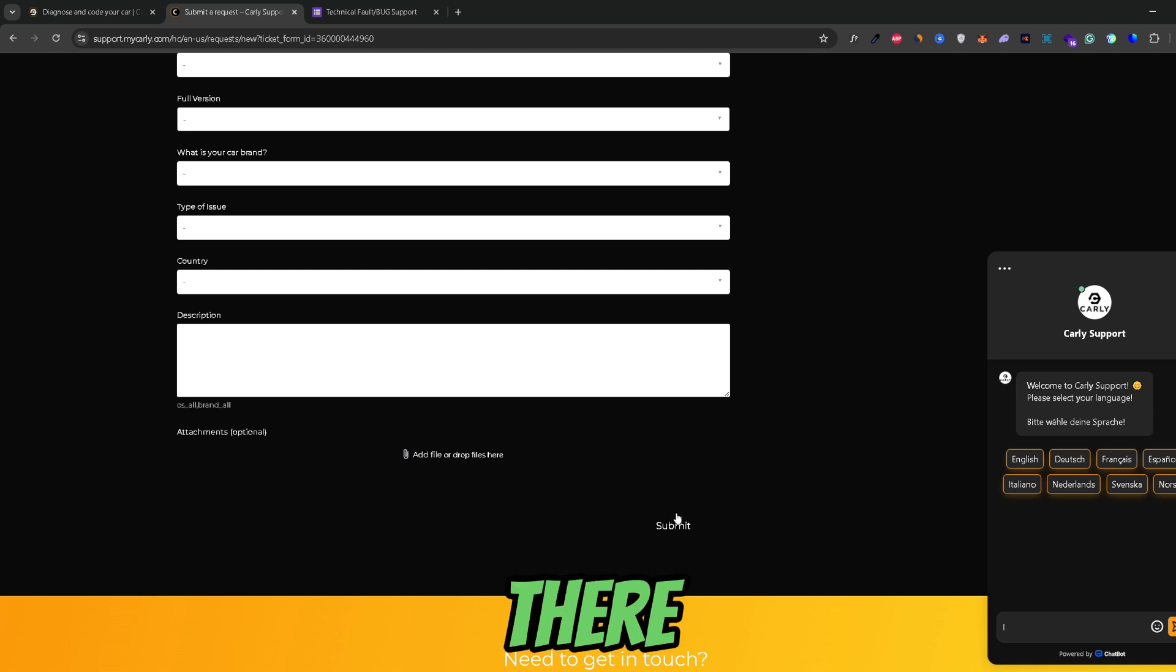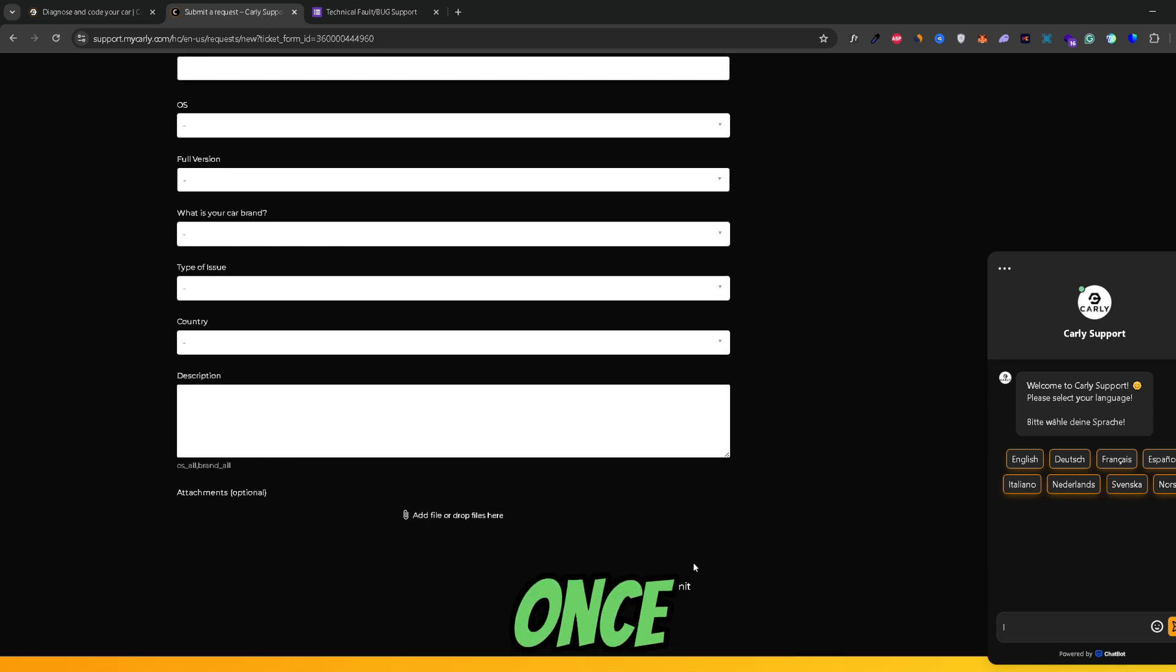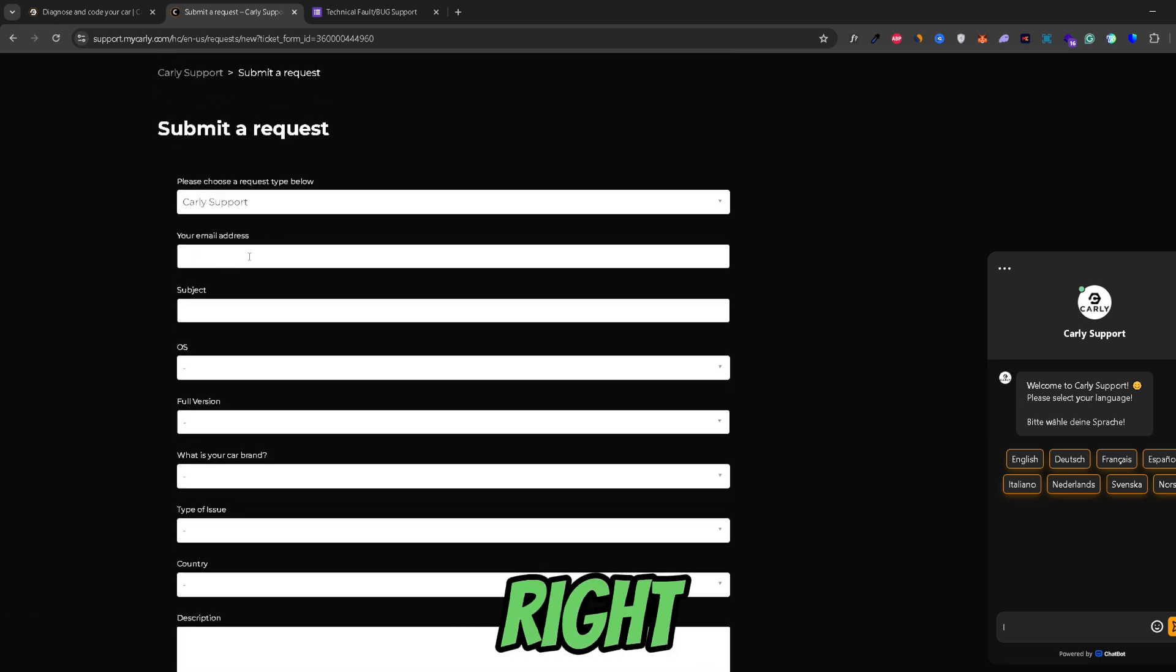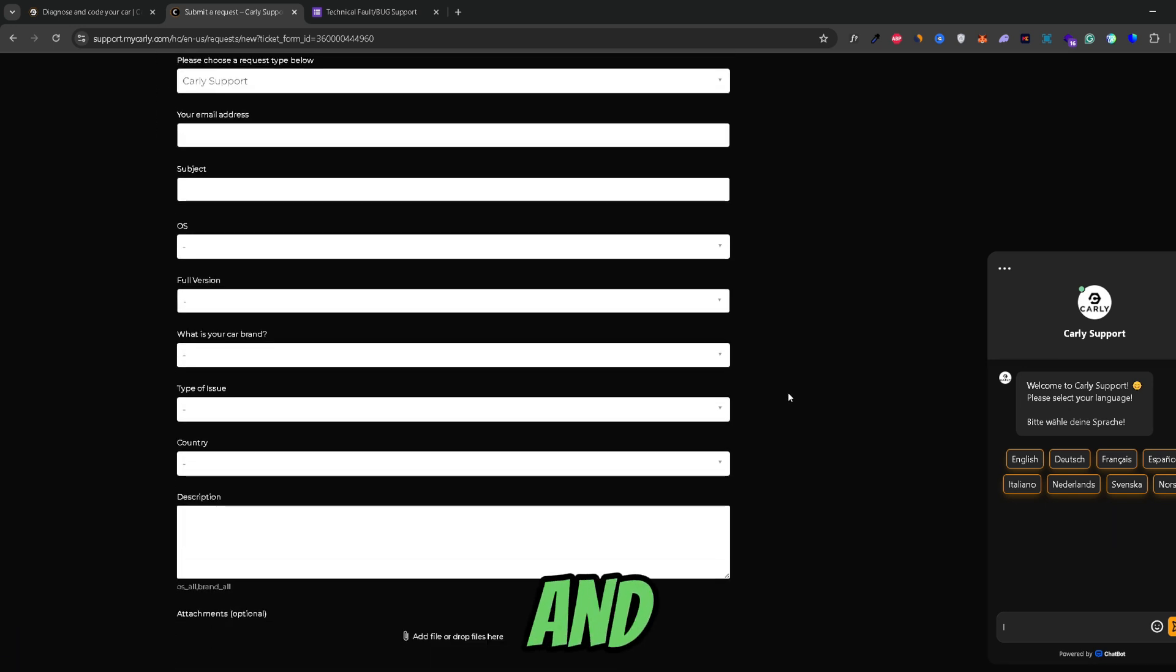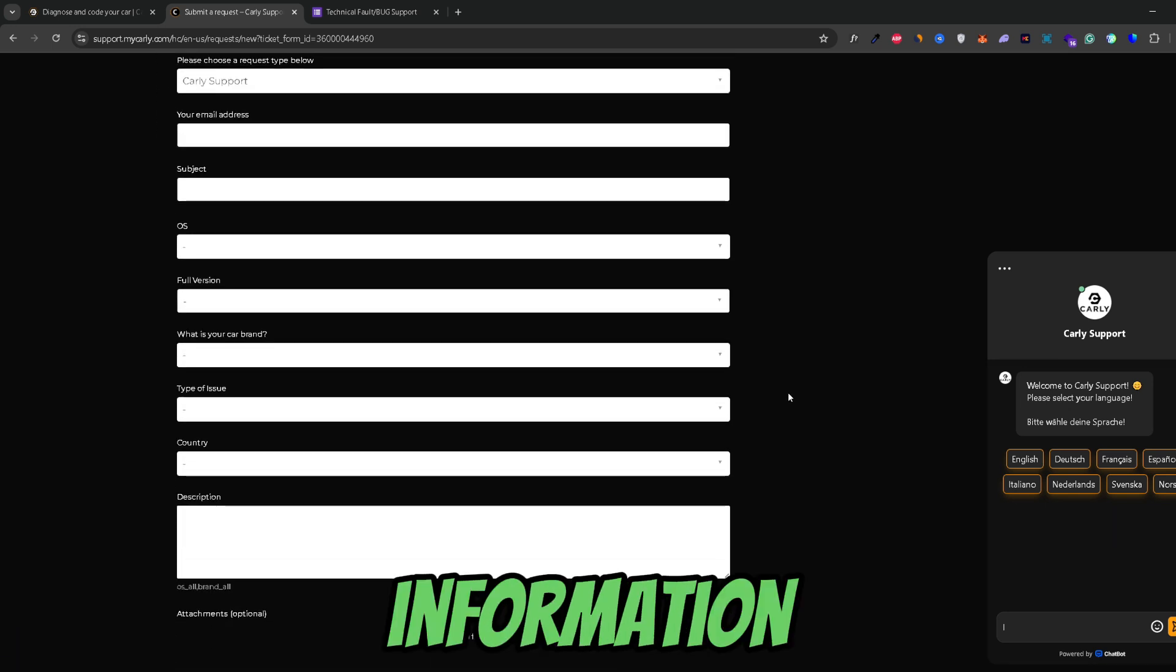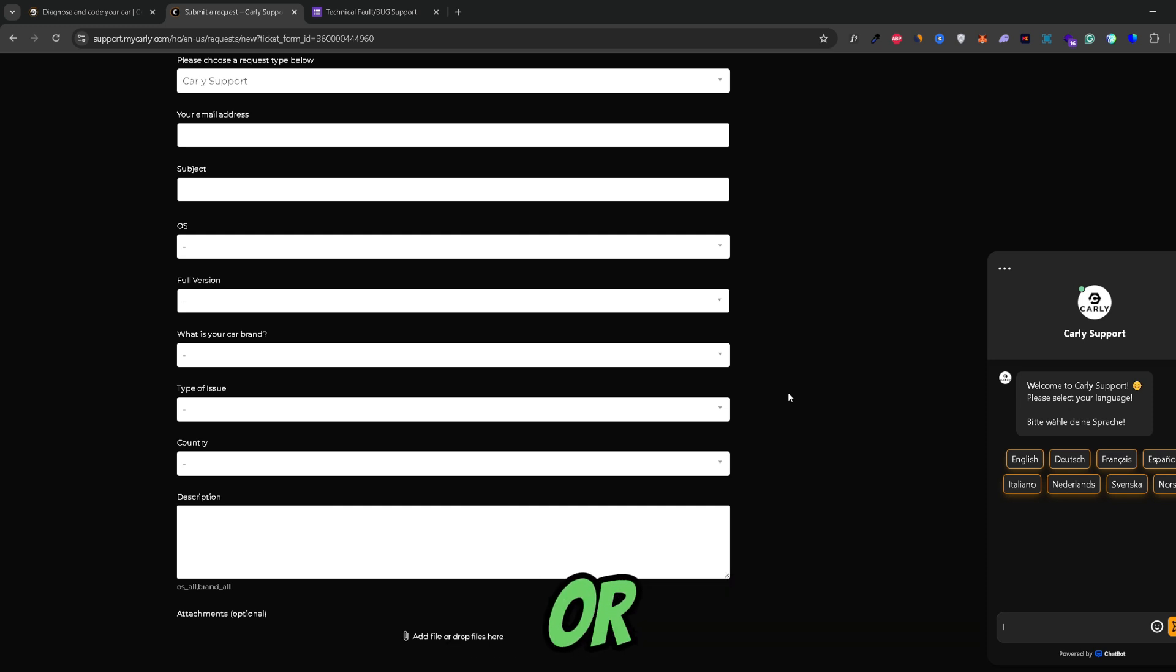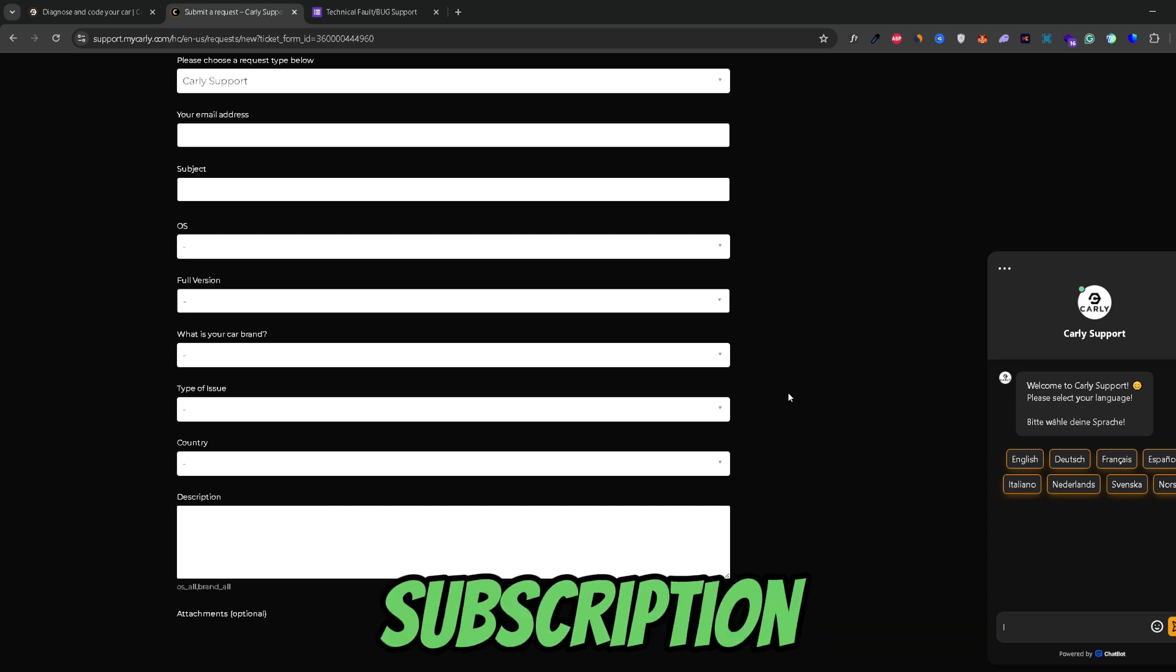And from there just go ahead and submit the ticket. Once you submitted the ticket they will contact you through your email that you inputted right here. And from there you can give them the information that they need to cancel your Carly account or your Carly subscription.